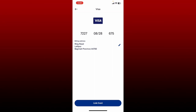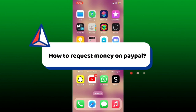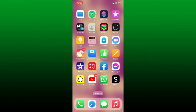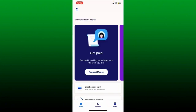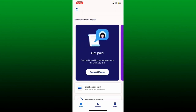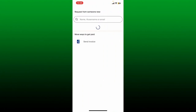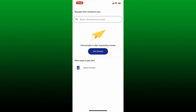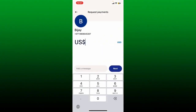How to request money on PayPal: requesting money on PayPal is a simple process. Open up your PayPal application or log into your paypal.com account on a web browser. After you are logged in from the main home page, look for the button that says request money and tap on it. On the next page, enter the email address, username, or phone number of the person you are requesting money from in the text box.